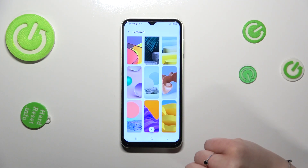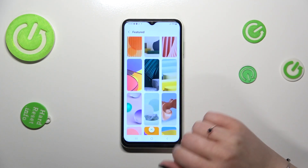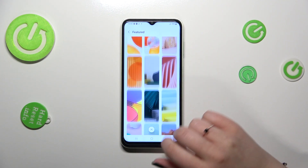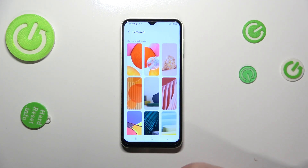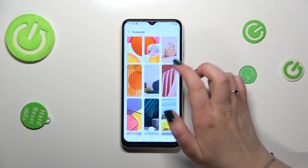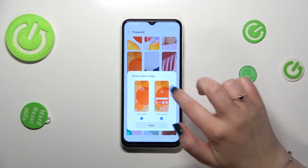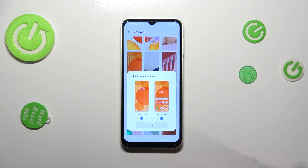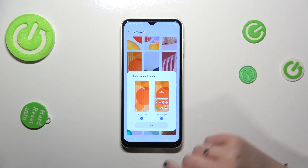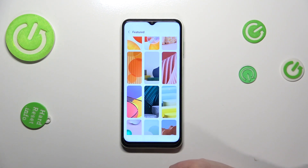As you can see here we've got some pretty cool options to choose from, and basically if you want to check the preview of the wallpaper, all you have to do is simply tap on it. So let me pick, for example, this one. As you can see, right now you can decide where you want to set it — you can set it as a lock screen, the home screen, or both. I will pick both, so let's tap on Next.